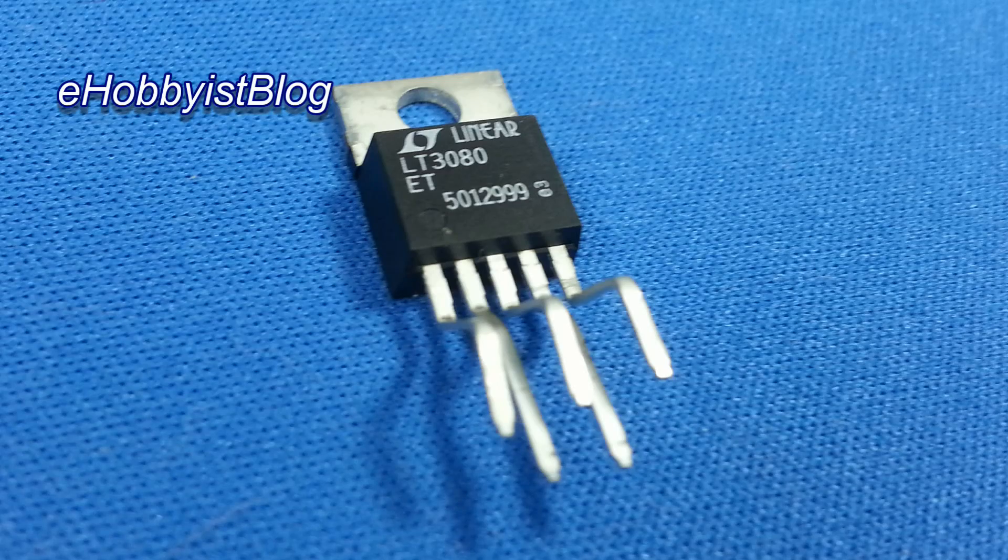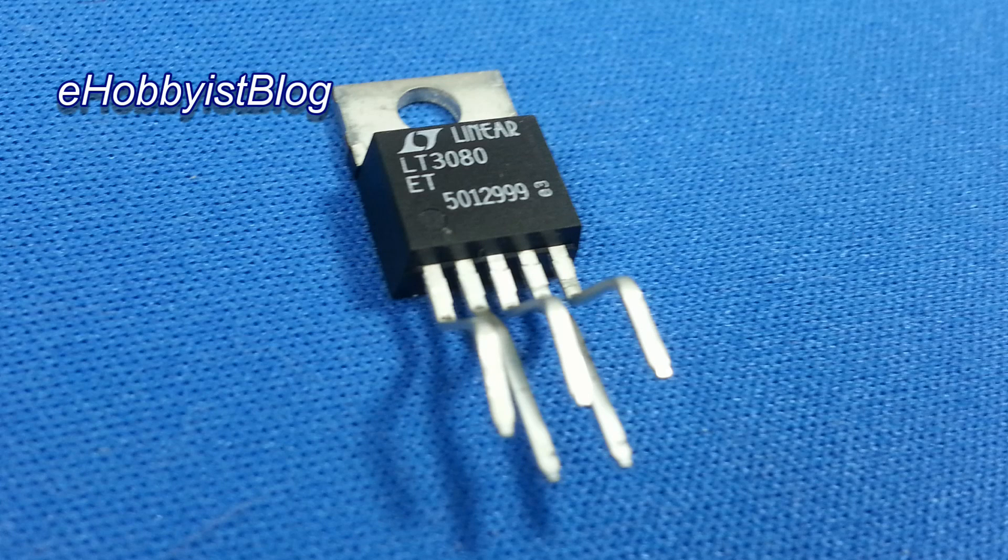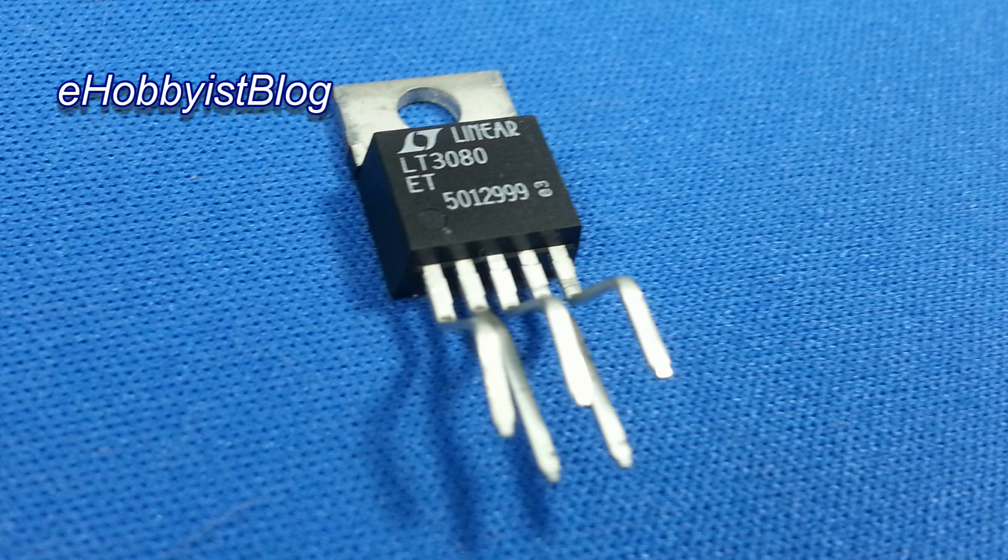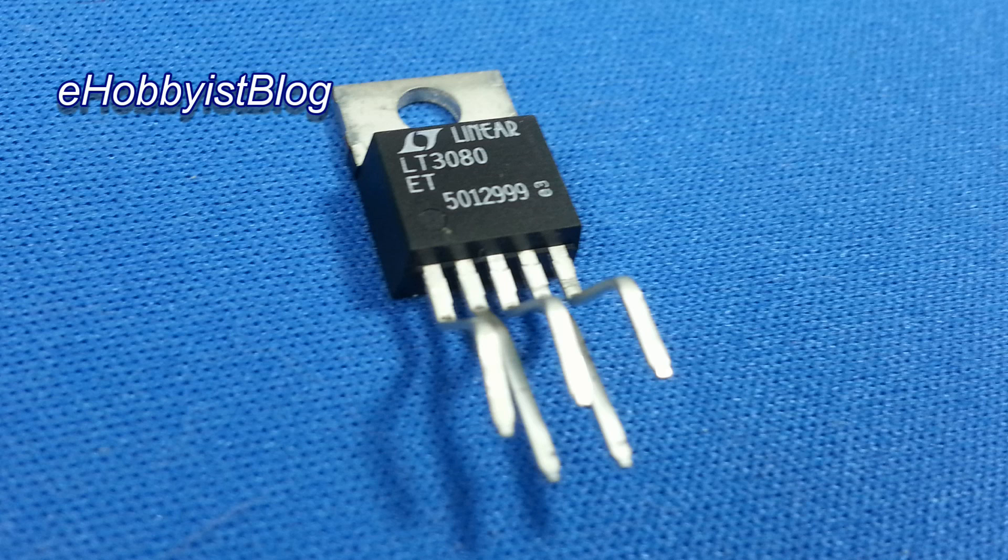In this video, I scrapped the LM723 version of a variable positive power supply. I presented the LT3080 voltage regulator chip. I drew a circuit diagram of the plan B variable positive power supply and a strip board layout for it. And I started construction of plan B. In the next video, we will continue construction.